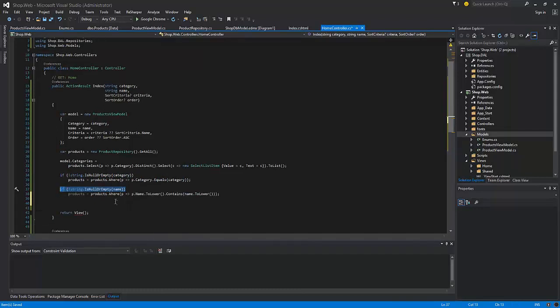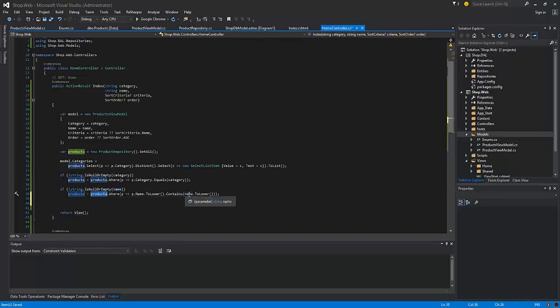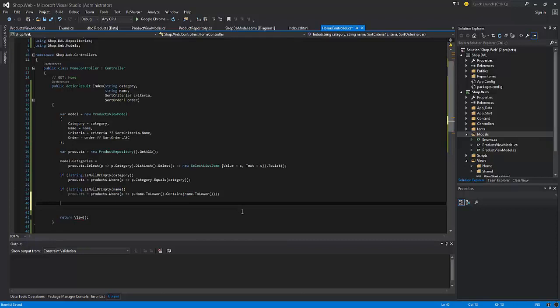If we have the name argument for index action result and it is not null and not empty, we'll get only those products having the name containing the name which is passed for the searching. Now goes the logic for sorting.